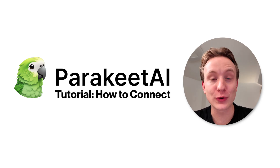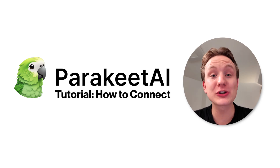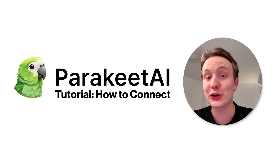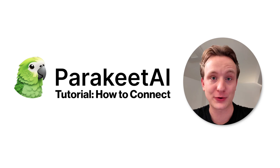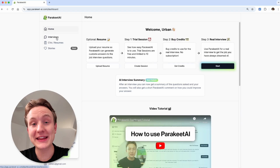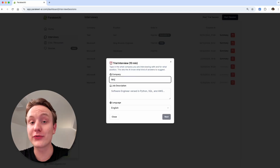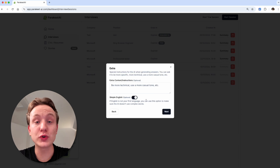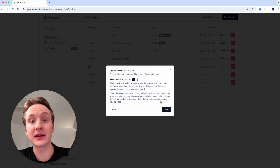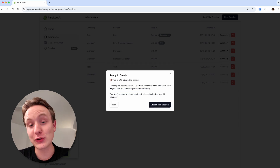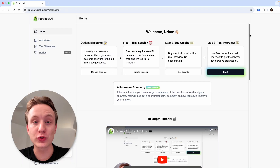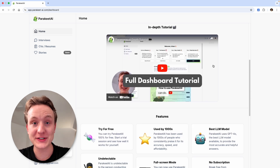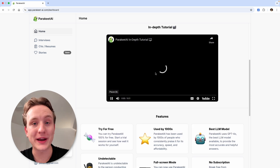Welcome to this Parakeet AI tutorial where we will show you how to connect our AI assistant to different video conferencing platforms. We're assuming that you've already created a trial or a full interview session and you're having trouble connecting Parakeet AI to your online meeting. If you haven't done that already, go check out a full in-depth tutorial of all Parakeet AI features, which you can find here on the dashboard homepage.